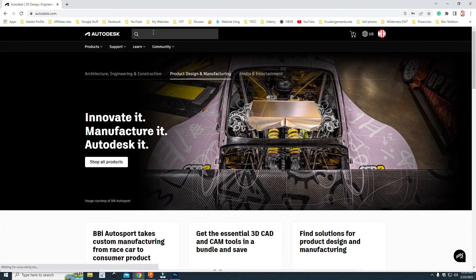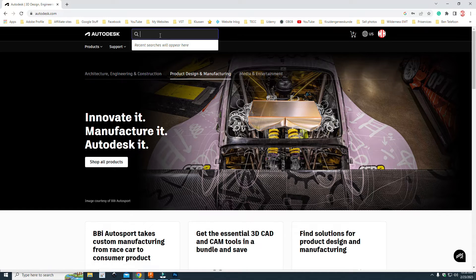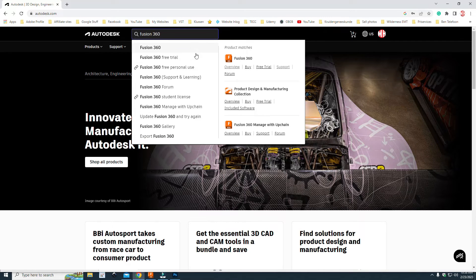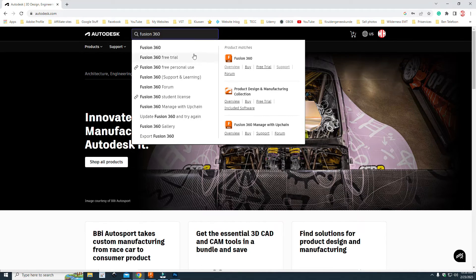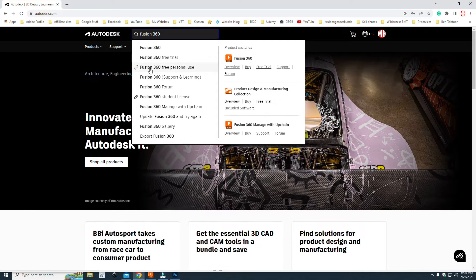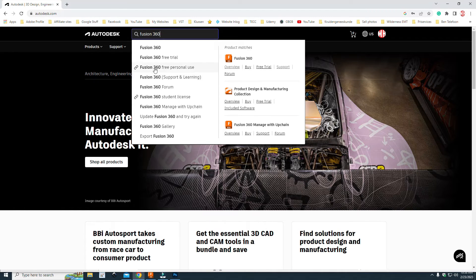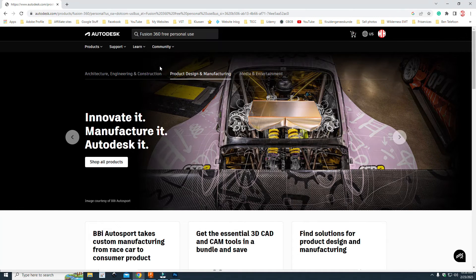Then you go up to the search bar and you type in Fusion 360. Now, you see a whole bunch of them, right? And the one we're looking for is not the top one and not the second one. We're looking at the third one, Fusion 360. It has that little chain link thing in front of it. And there's a reason for that. But we're going to click on that one.